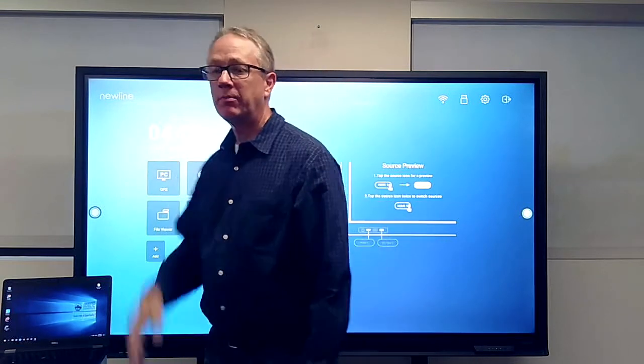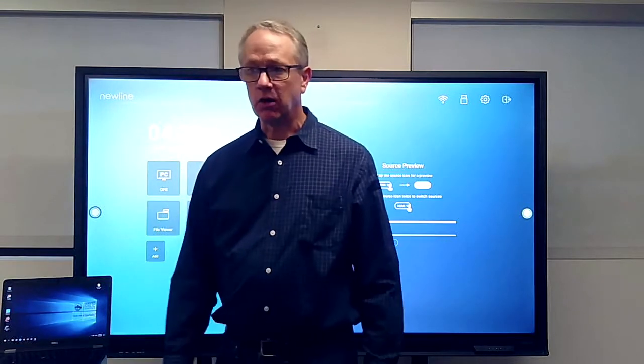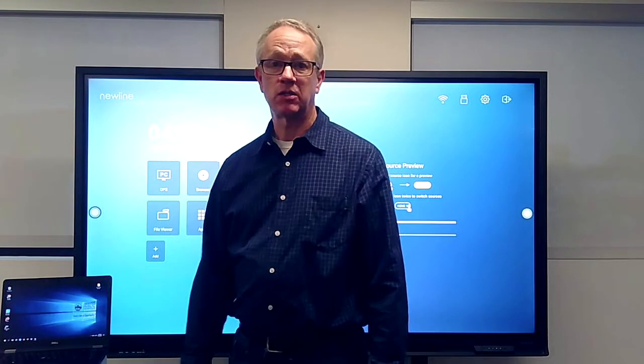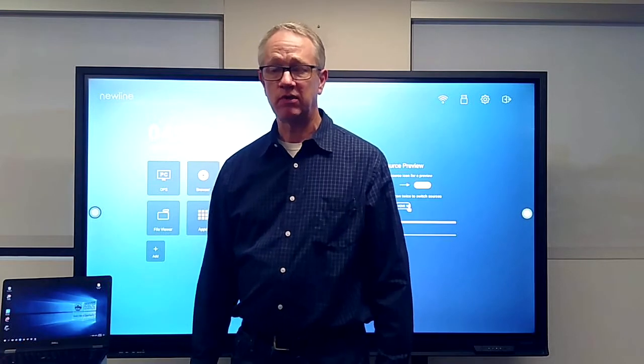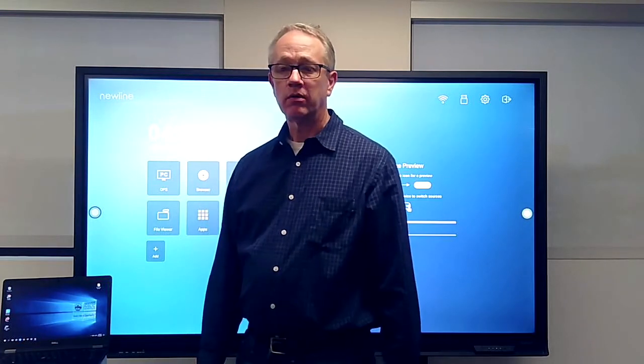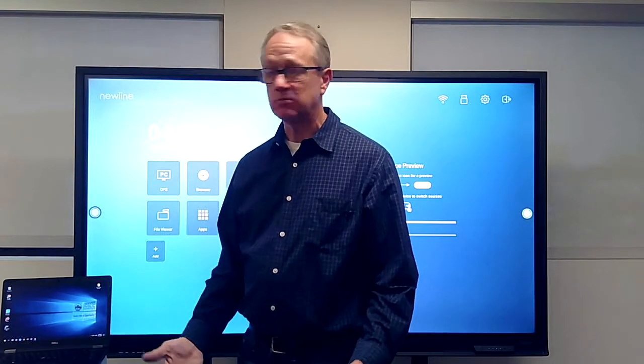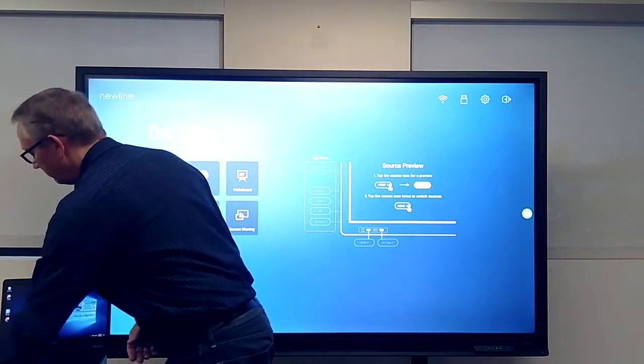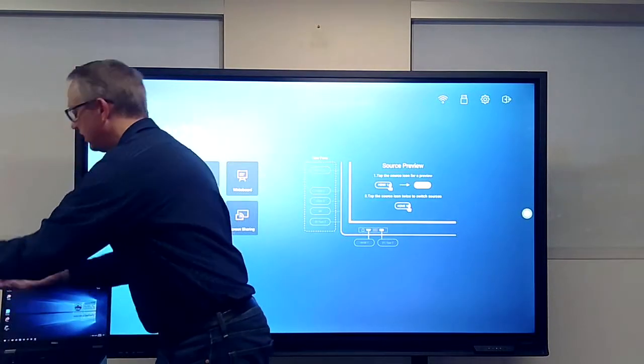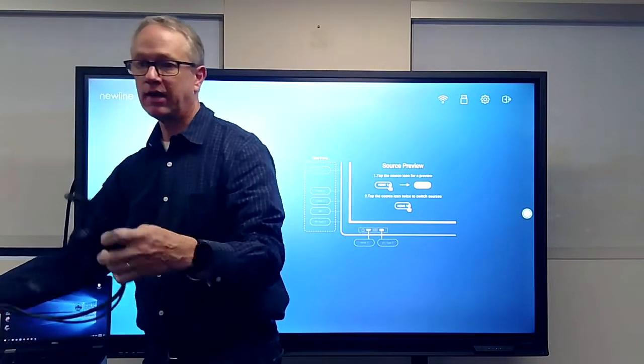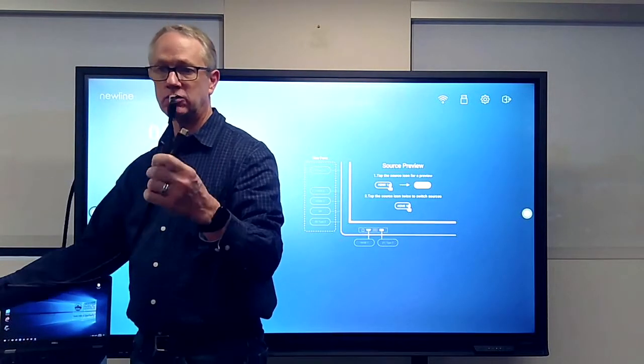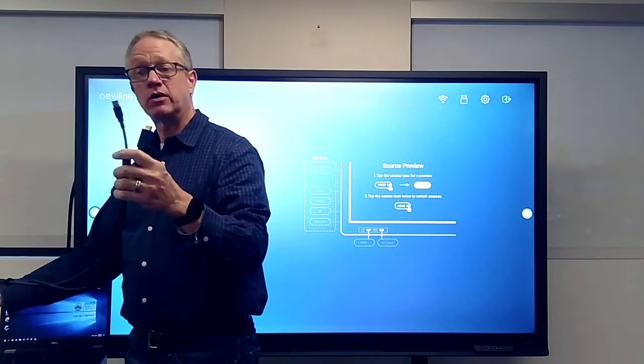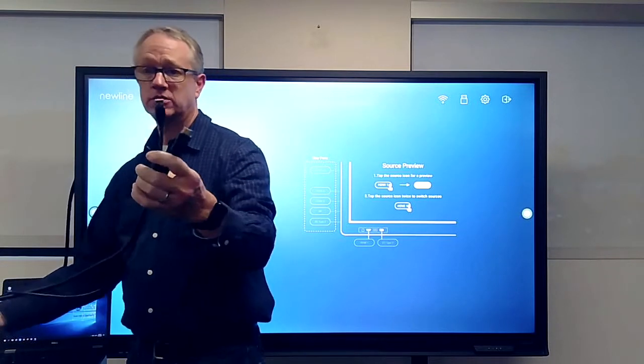When your Newline panel is installed, either in the accessory box that we mentioned in a previous video or the installers themselves may have set up the cables for connecting to your laptop. It requires two cables.